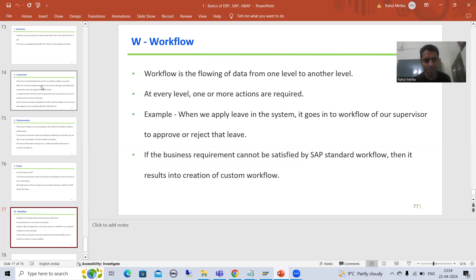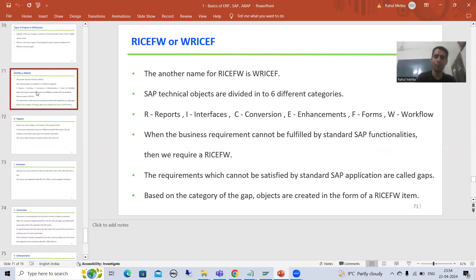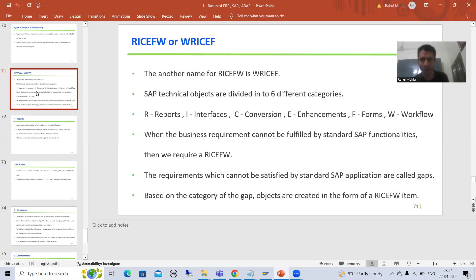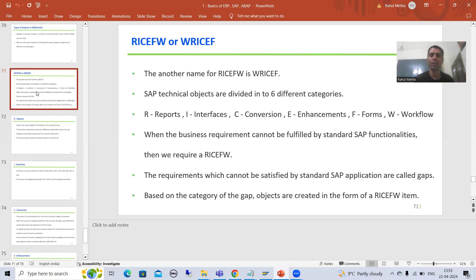So what is the summary of these last two to three videos? RICEF W is also called W RICEF. In SAP, every technical object belongs to this RICEF W framework — total six categories: R Reports, I Interfaces, C Conversion, E Enhancement, F Forms, and W Workflow. If the requirement is not fulfilled by SAP standard functionality, it is called a gap, and based on that gap we will develop a particular object in the form of RICEF W.